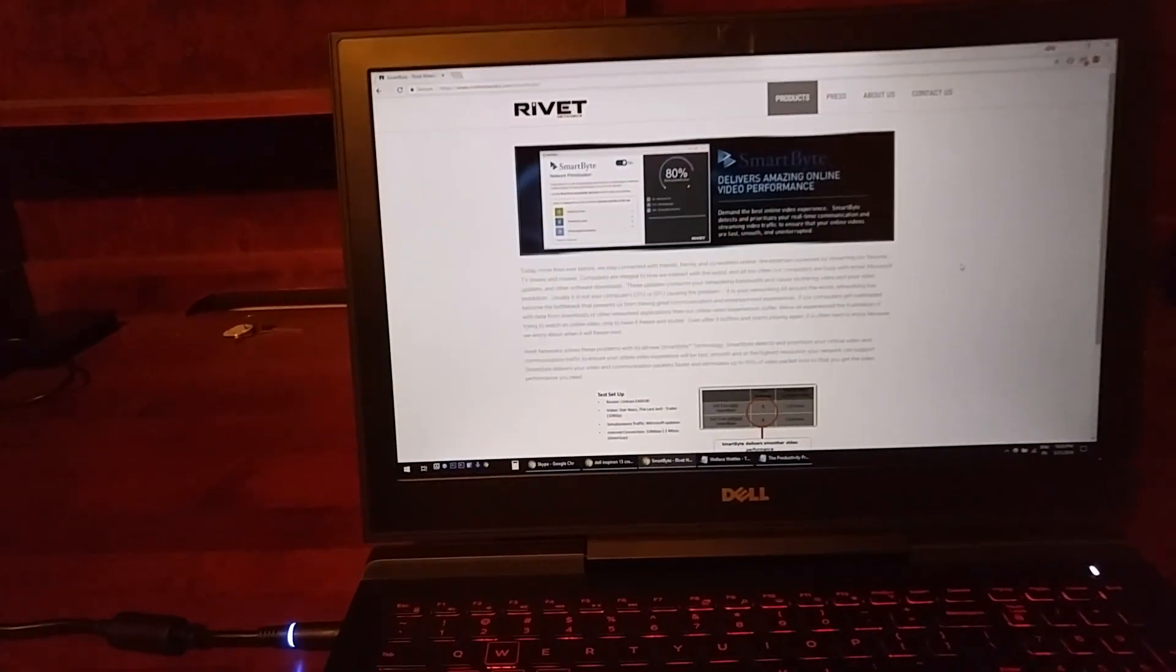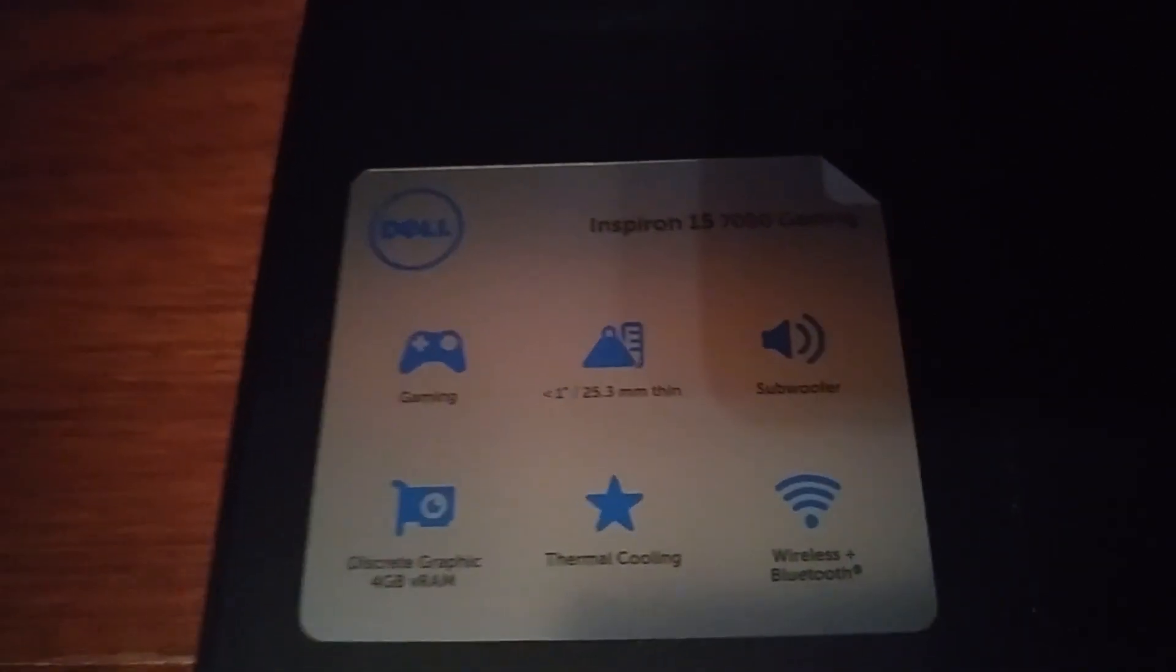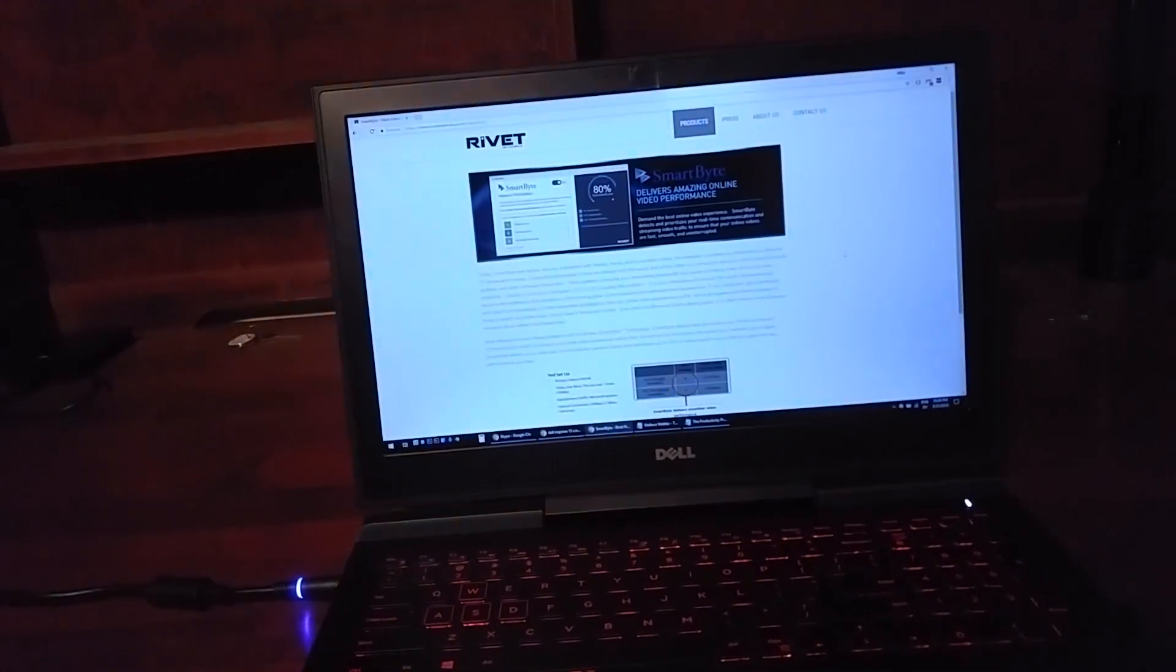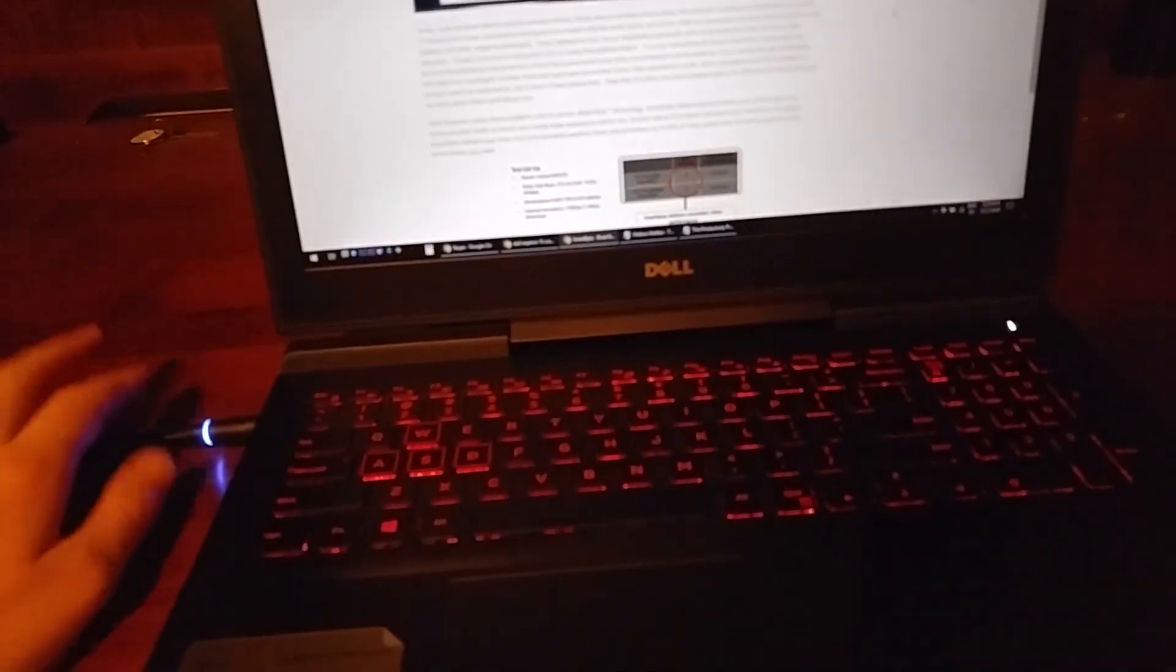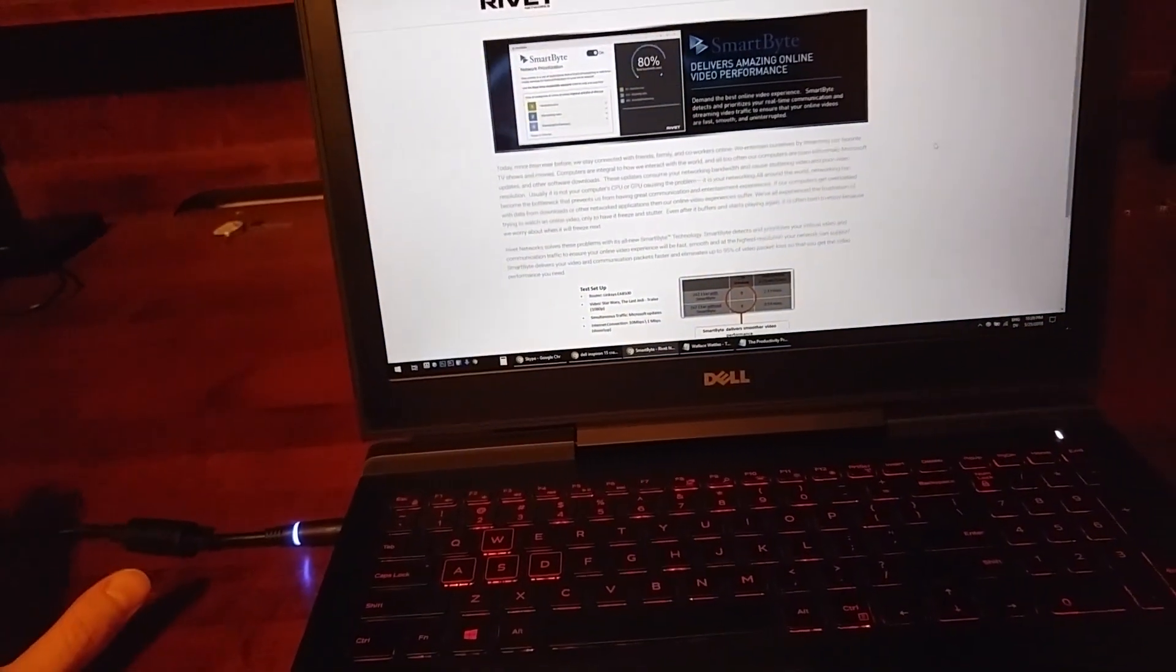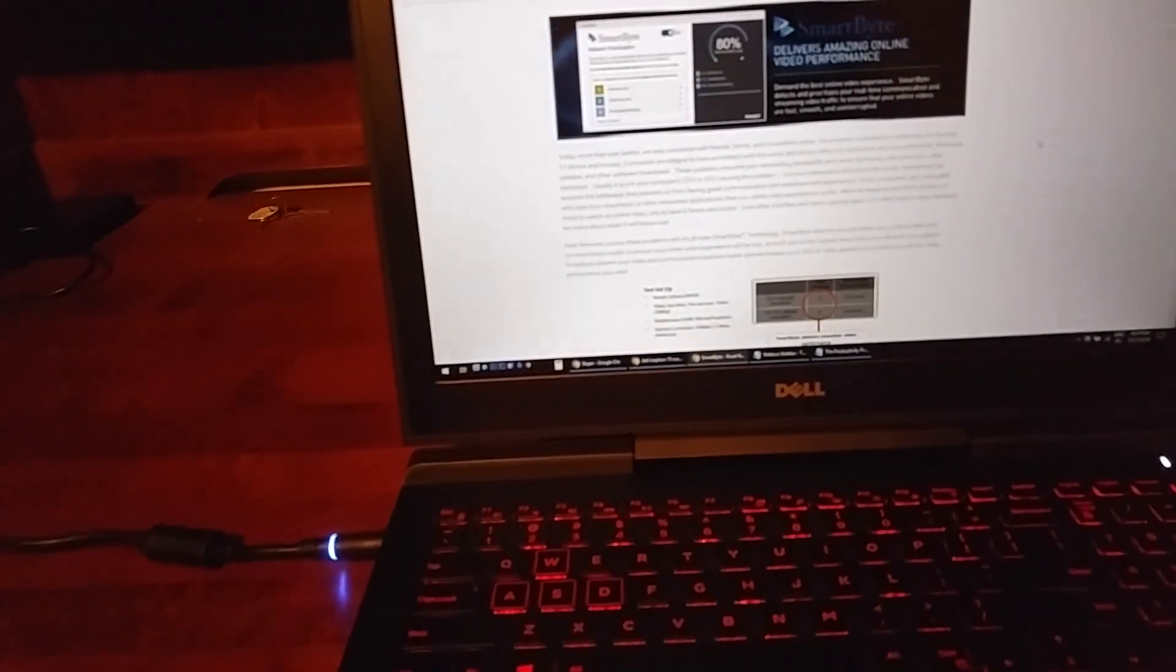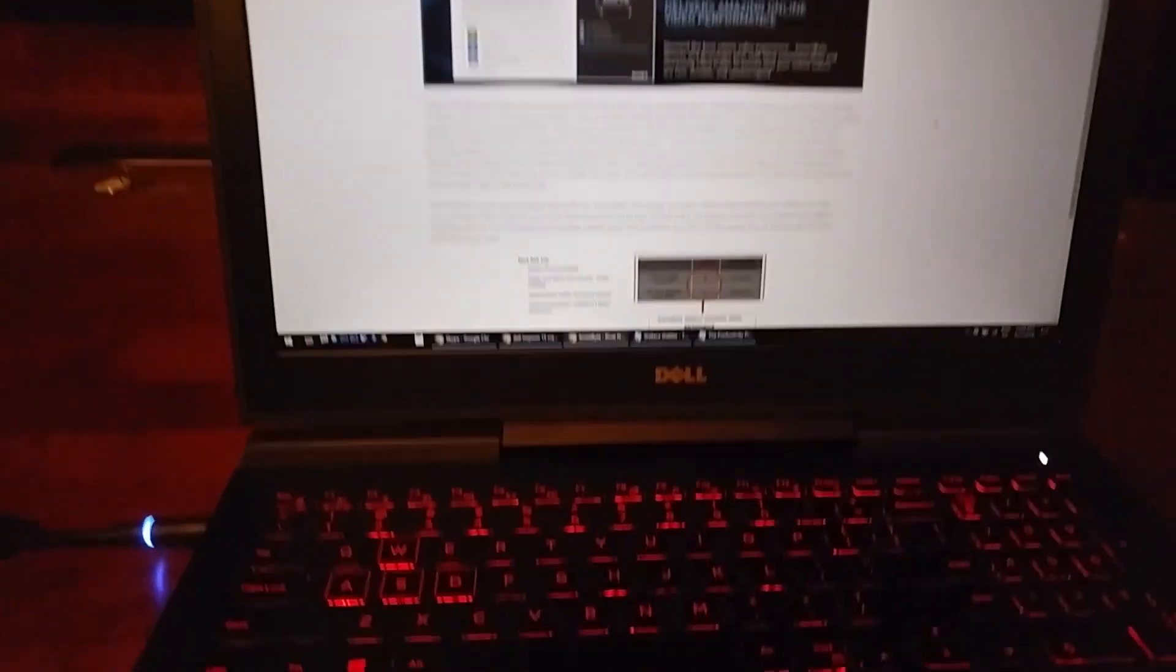Here's how you fix crackling audio in the Dell Inspiron 15 7000 series gaming laptop. I would have crackling in my speakers and headphones about every five seconds. It happened on YouTube videos and when watching movies on my laptop. Here's how you fix it.